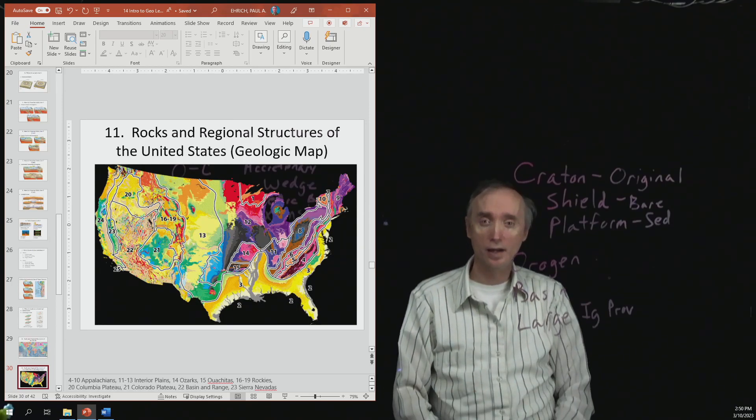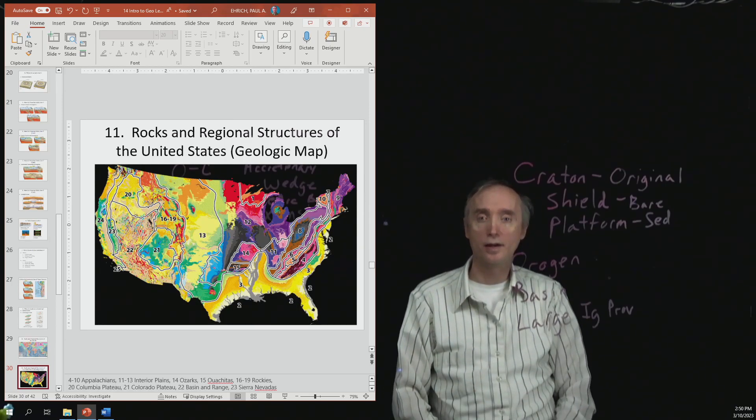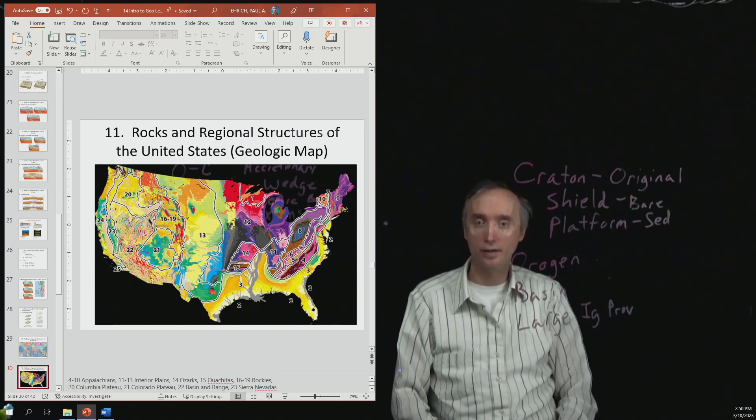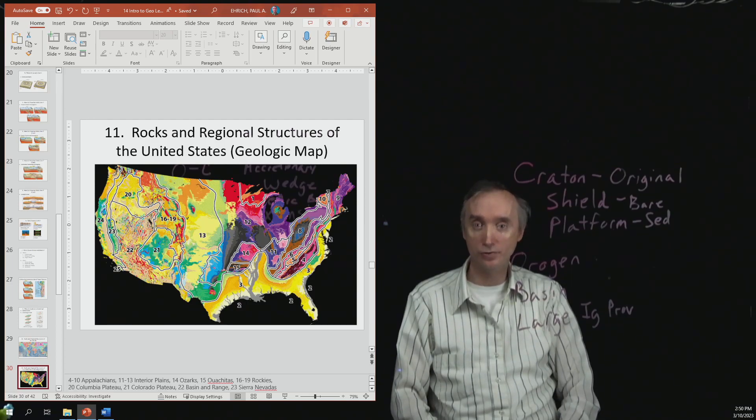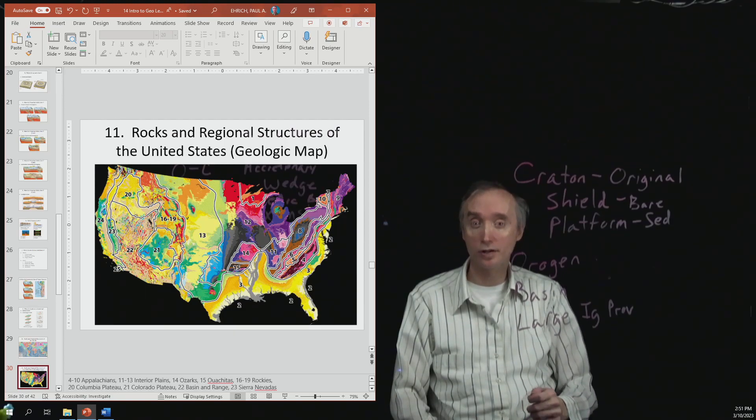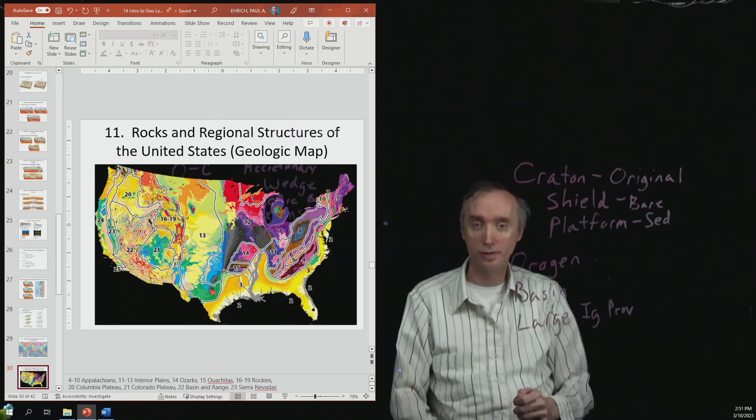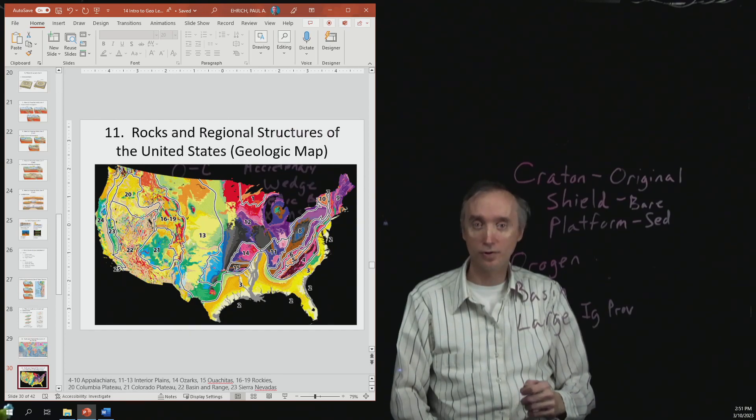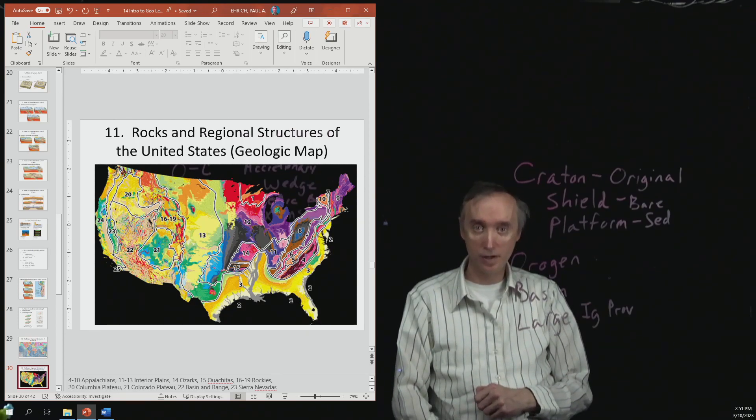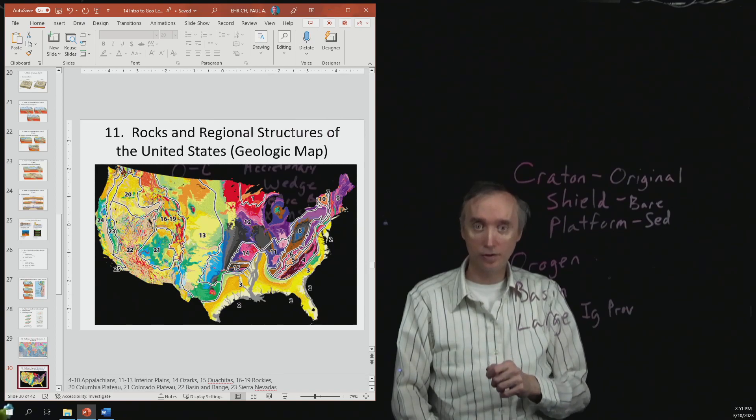Okay. Another area that I would like for you to know about would be the Basin and Range region of the United States. So we already talked about that when we talked about Horsts and Grabens, so go back and review that information.